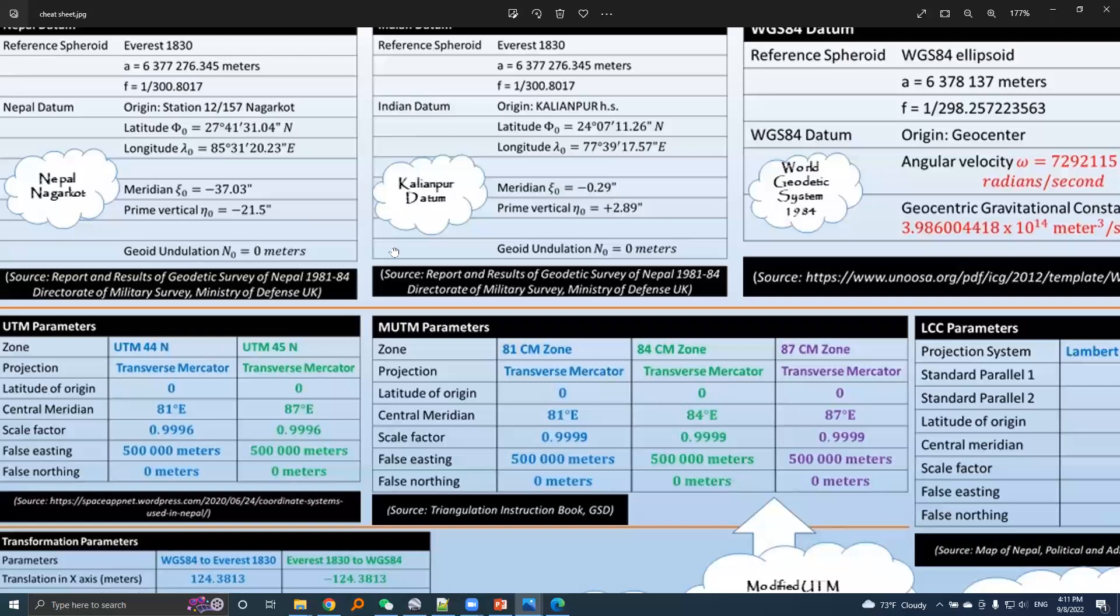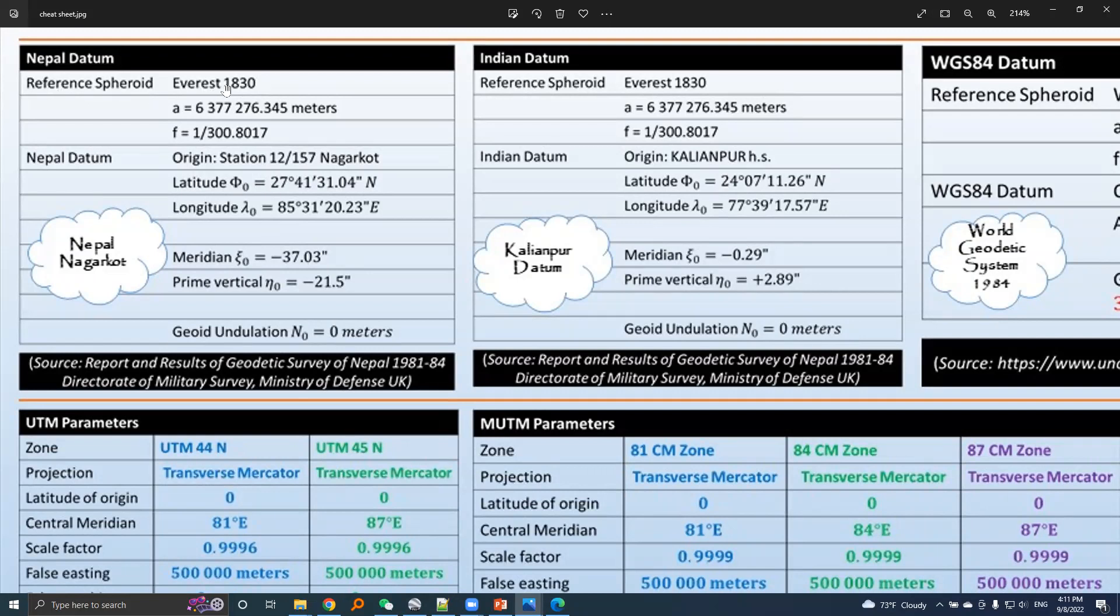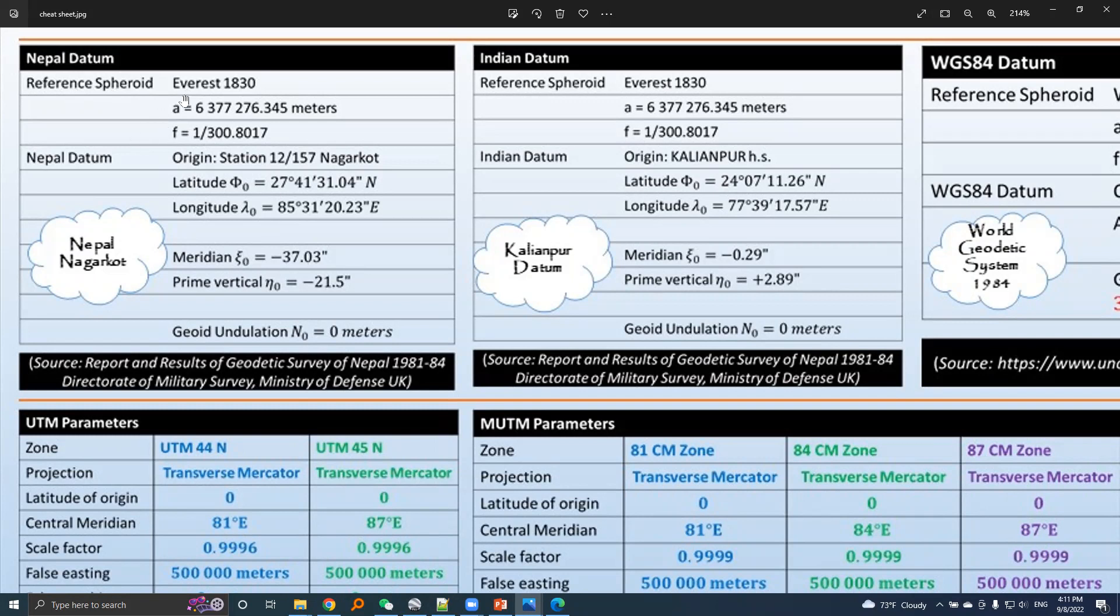Let's go into parameters of Nepal datum. Nepal datum uses Everest 1830 as a reference spheroid, and a reference spheroid is defined by two parameters: first is semi-major axis denoted by A, and flattening F. The values of A and F are given here.